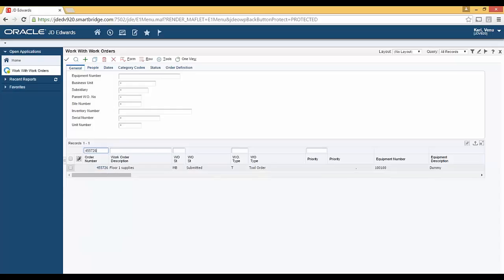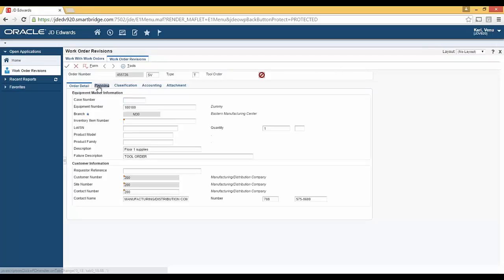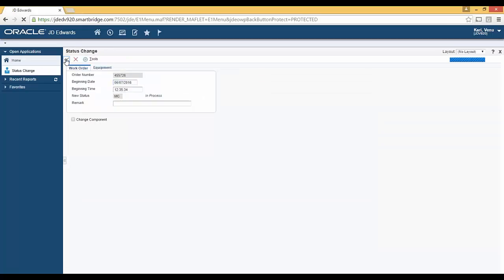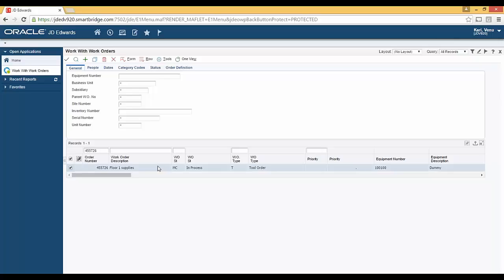And look up the work order that I just created and noted down the work order number. Alright, so this is the work order that I just submitted from my mobile device. Let me, first thing the warehouse manager does is to change the status of the work order from submitted to in process. Let me do that. Alright, the work order status is now changed to in process.